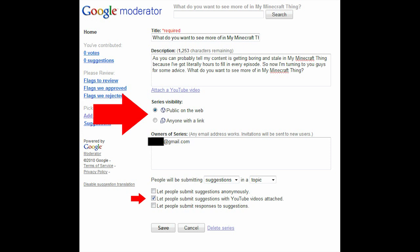just go ahead and go to Google, type in Google Moderator, go to your current question, your current series. They call them series, but your current question that you have posted, and make sure that the visibility is set to the correct public or to whatever you want it to be set to.